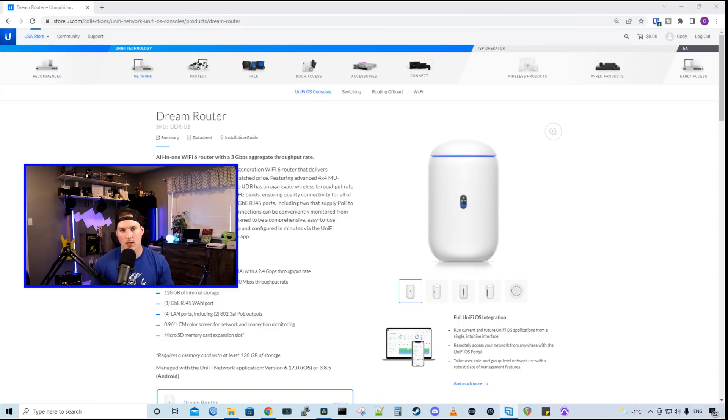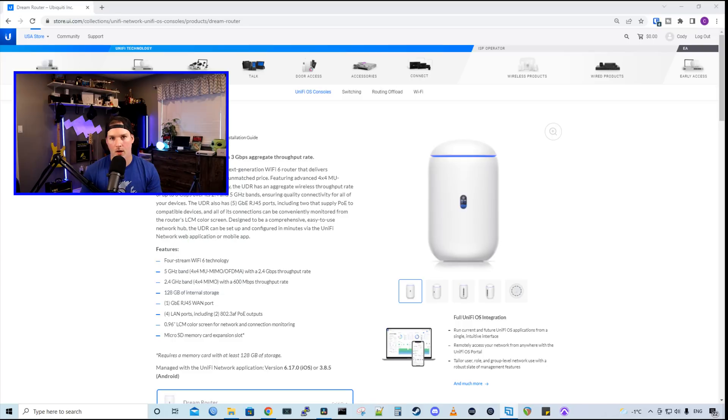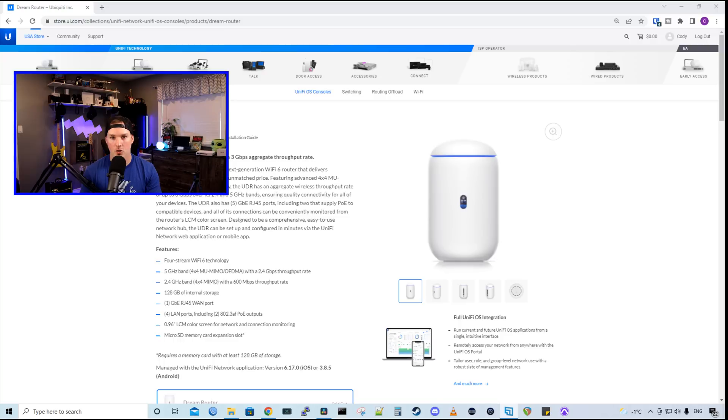And I think it is a really nice router for home use and maybe small business. Now there are a couple other new features about the Dream Router compared to the base UDM.